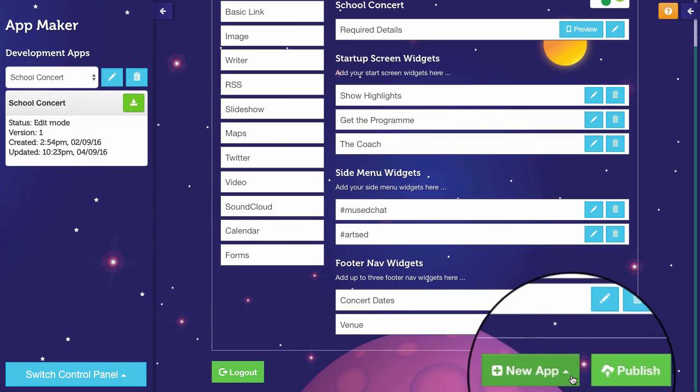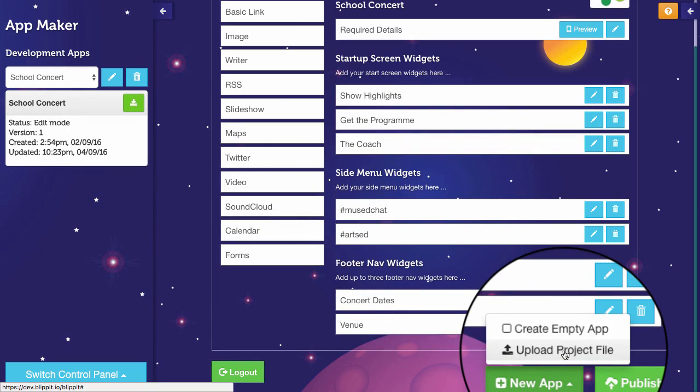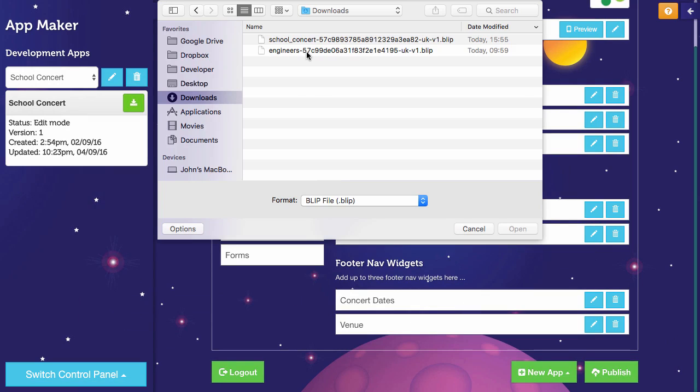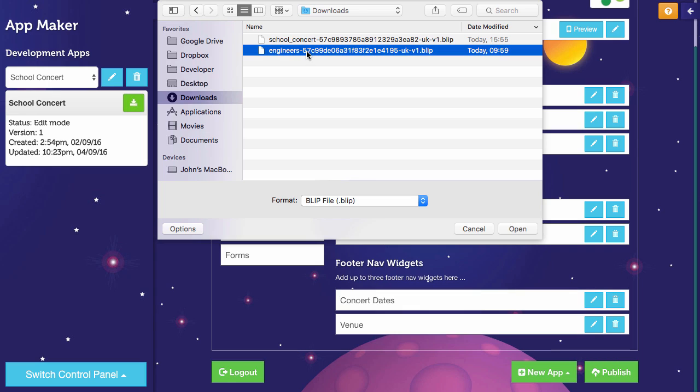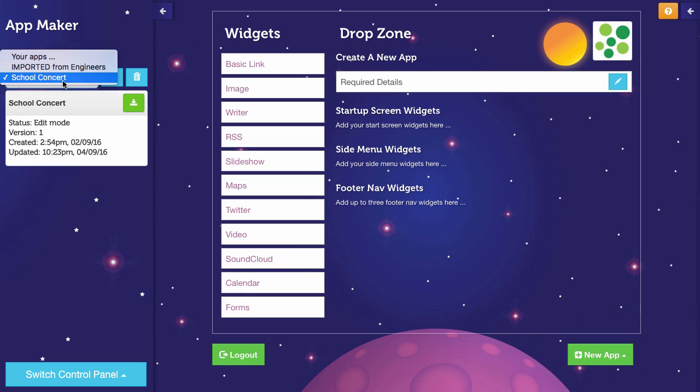Down here at the bottom, you'll notice underneath the new app button, you can now press upload project file. I'm going to upload the one called Engineers. It's now been imported. And there it is on my menu.